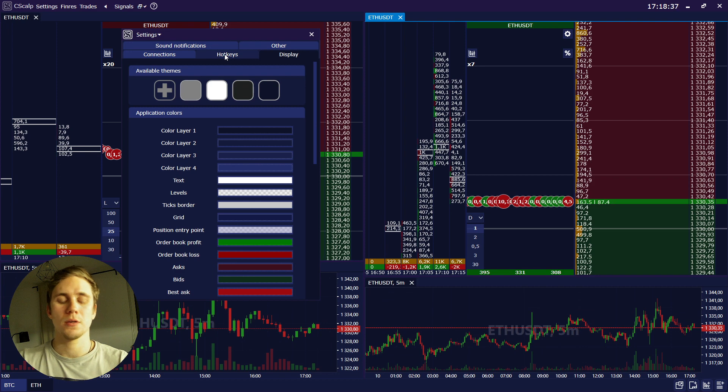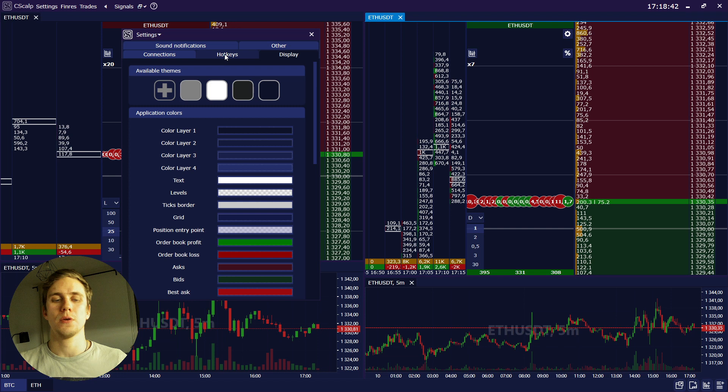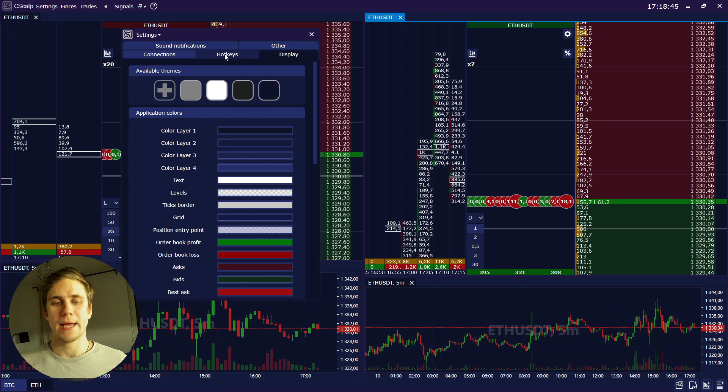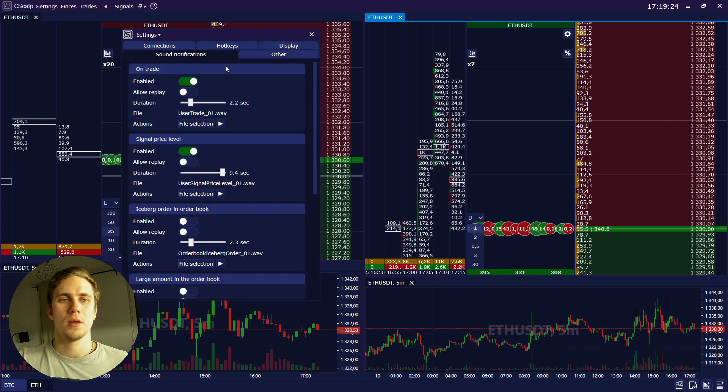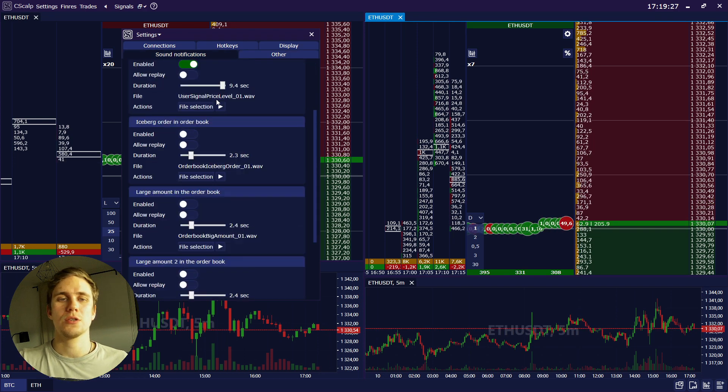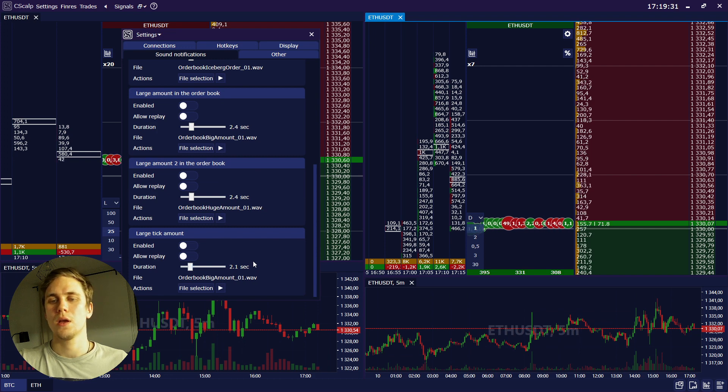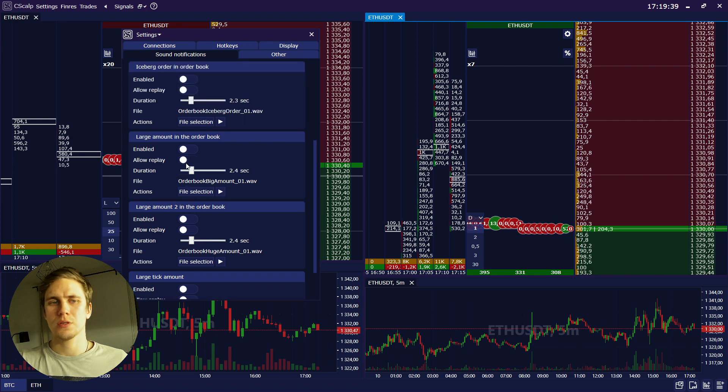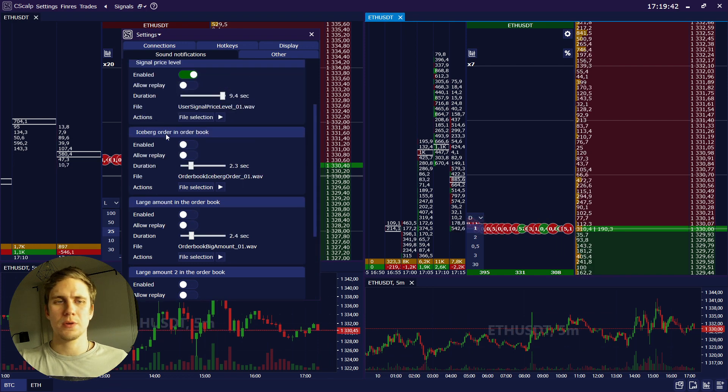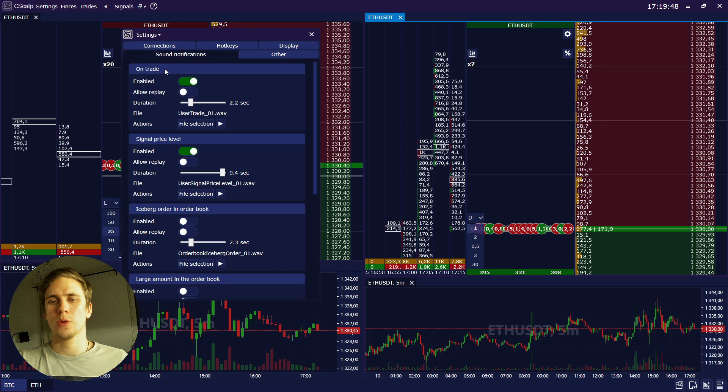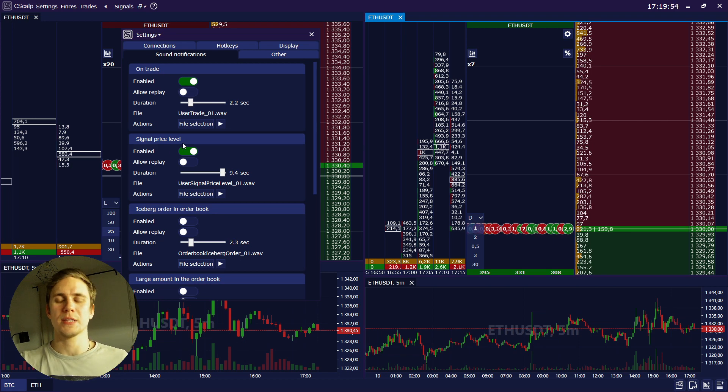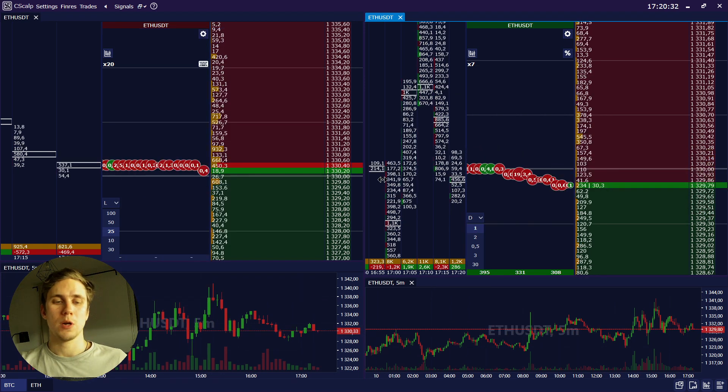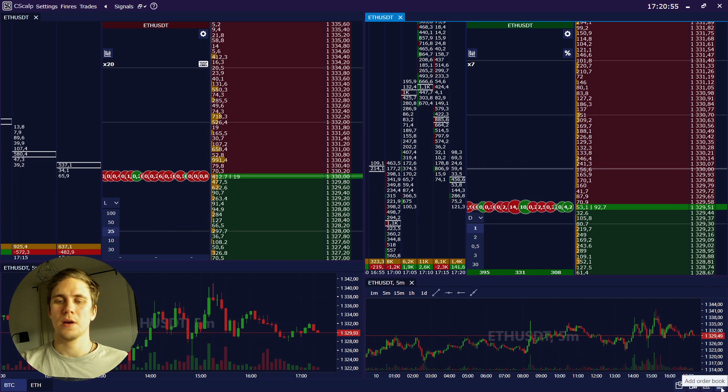Next, the button hotkeys, we will talk about this in the next video. I will tell you how to set them up so that you will be able to trade conveniently and not get confused. Here we can change PIN and the language of our interface. Here you can choose the sound notification, but I really recommend to turn off all the extra notifications like large tick amount, large amount in the order book, iceberg and so on, and leave only two notifications: on trade that will be indicating that you just have entered the trade, and signal price level, it works when the price crosses your level.